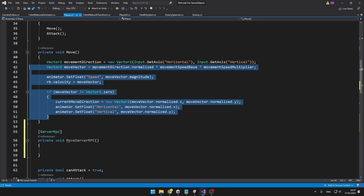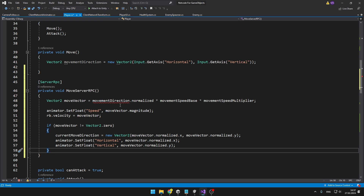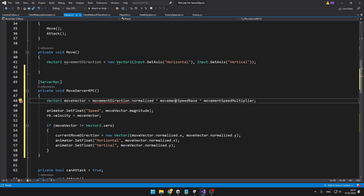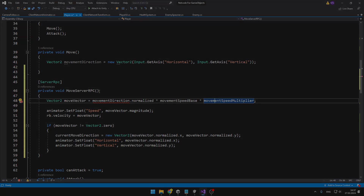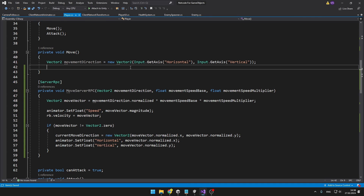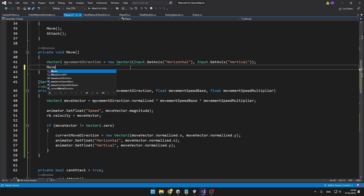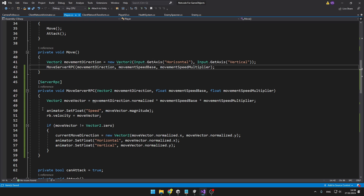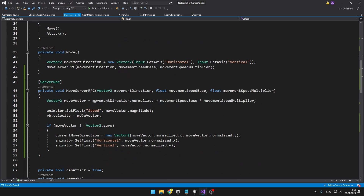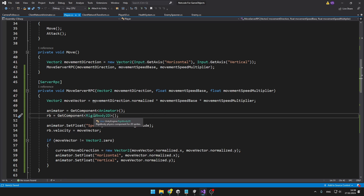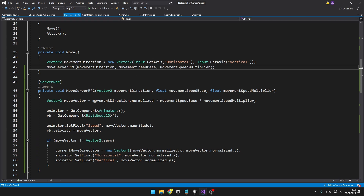In the player script we can just create a MoveServerRpc which is going to run all of the movement code on the server. We take all the code in the move function, keep the input part in the original function, and put the movement into MoveServerRpc. We'll also need to pass in the movement direction, movementSpeedBase, and movementSpeedMultiplier through parameters. In the move function, after calculating the direction, we call the ServerRPC and pass in all parameters. We are also accessing the Animator and Rigidbody components inside the RPC. This way all calculations related to movement are happening on the server.